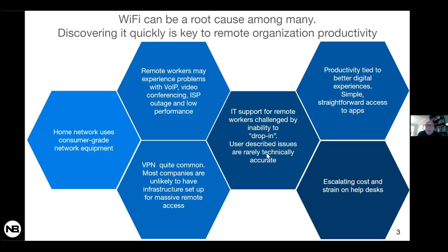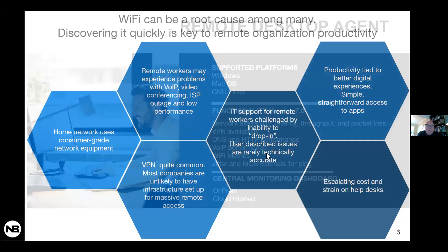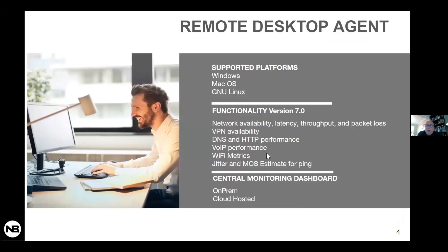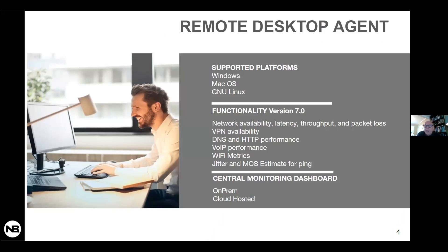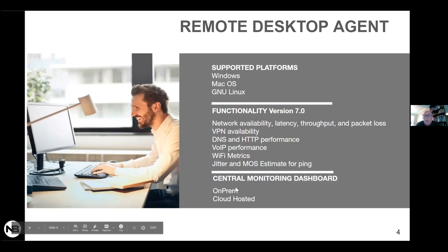So to frame the demo, the supported platforms of the remote desktop agent: Windows, Mac, Linux. Version 7.0, which we released end of last year, beginning of this year, functionality from availability, throughput, latency, DNS, HTTP performance, VoIP, Wi-Fi, et cetera. And then two approaches to the dashboard, one on-prem and one hosted in the cloud.